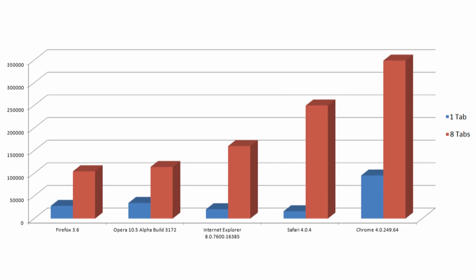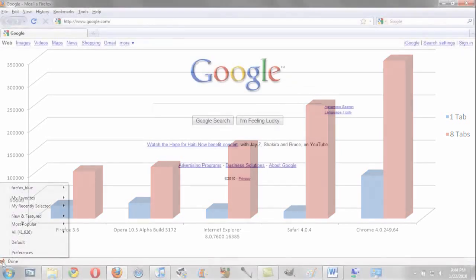But once it's been loaded up with 8 tabs, it still only uses a bit more memory than Chrome uses with just a single tab. For older or low RAM computers, this is great, and will definitely make your life a lot easier.